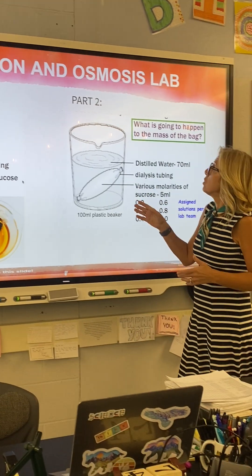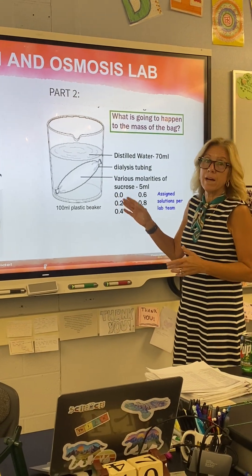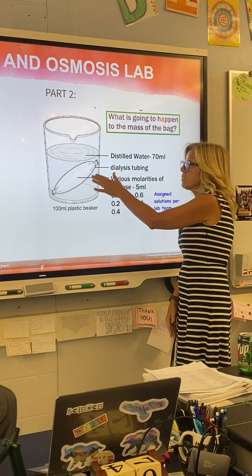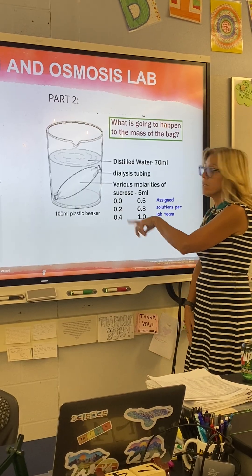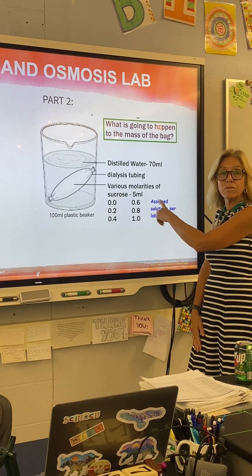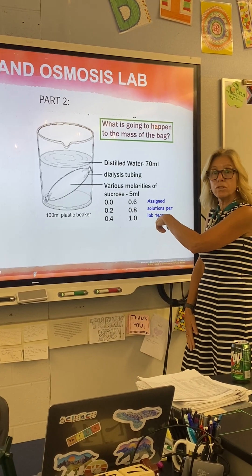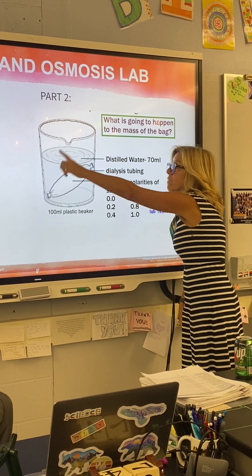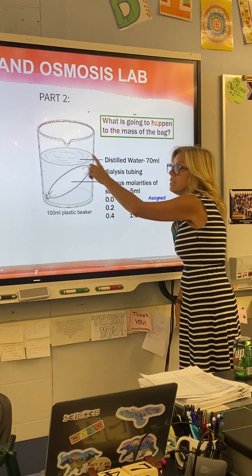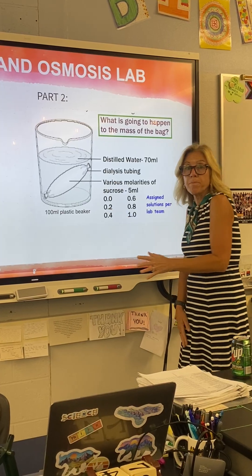Part two of the lab you use dialysis tubing again, but this time you put in various concentrations of sucrose solution inside the tubing and then they all sit in distilled water.